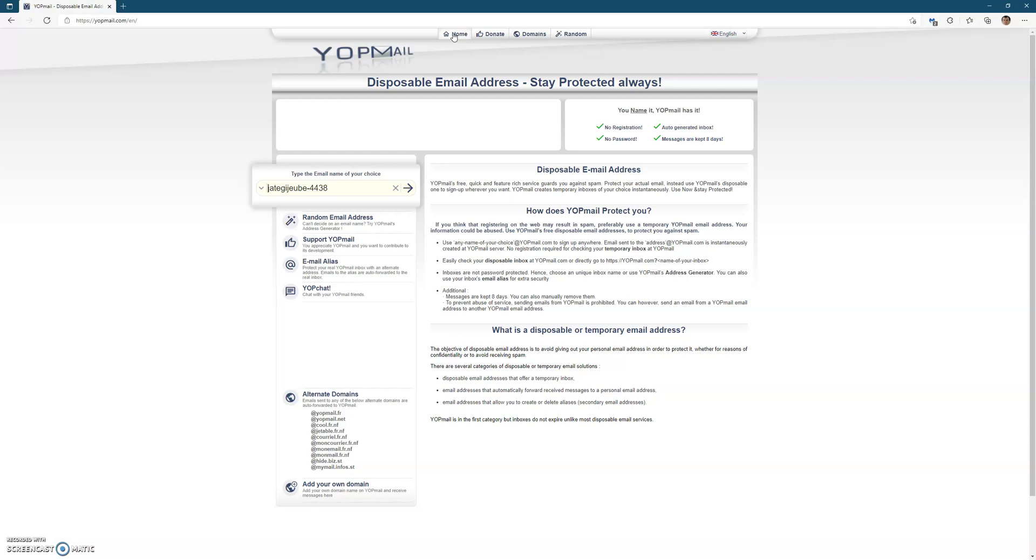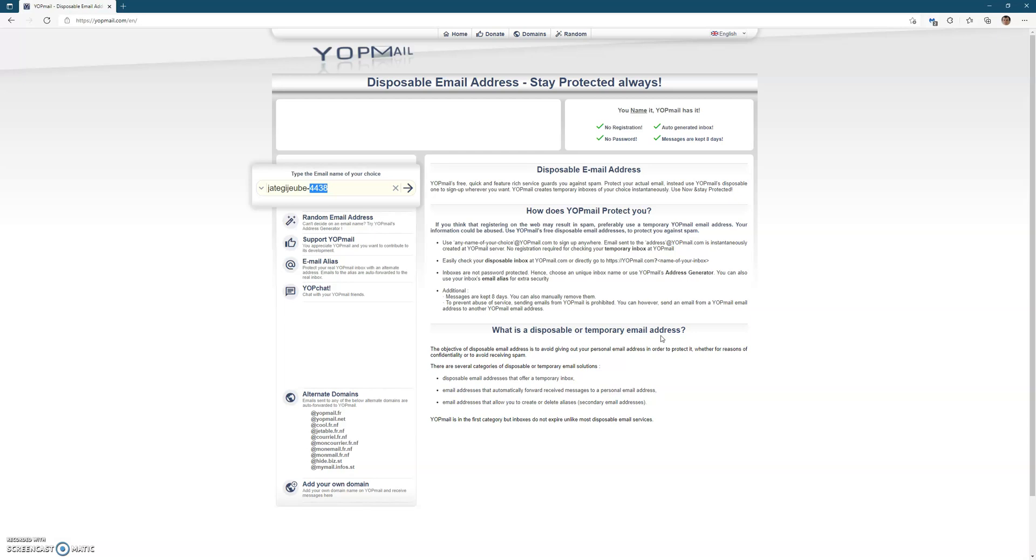I use this now all the time and my spam has cut down to my personal email accounts by 60 to 70 percent, which is huge. So yeah, I highly recommend it guys. And as I said, the messages are there. It tells you messages are kept for eight days. You can also manually remove them, so even though the inbox itself will always be active, messages are only kept for eight days.